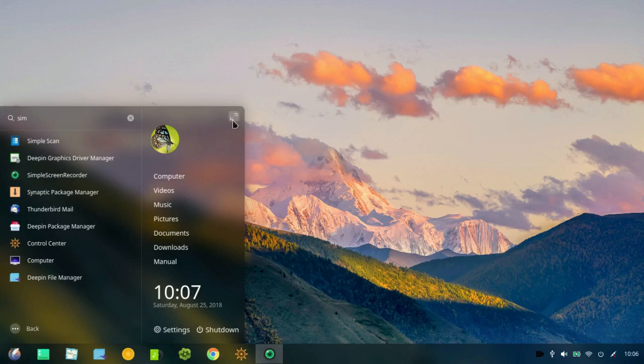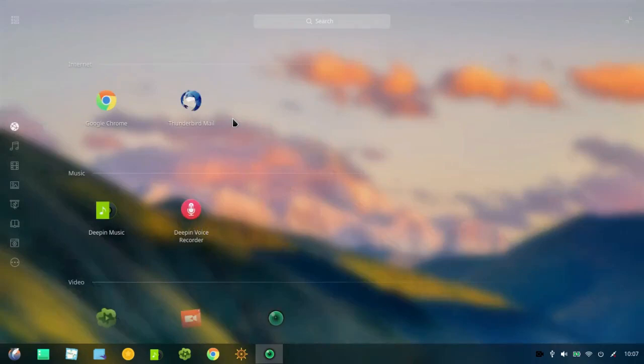And of course, if you want the traditional array of icons, click on the symbol on the upper right, which shows the two arrows pointing away from each other. And you get the standard Deepin menu.